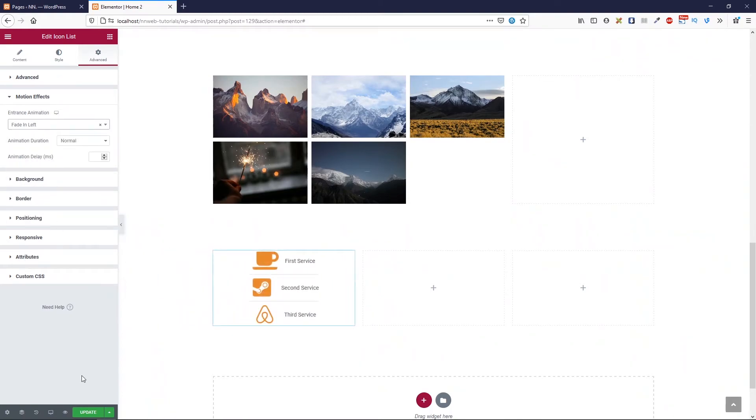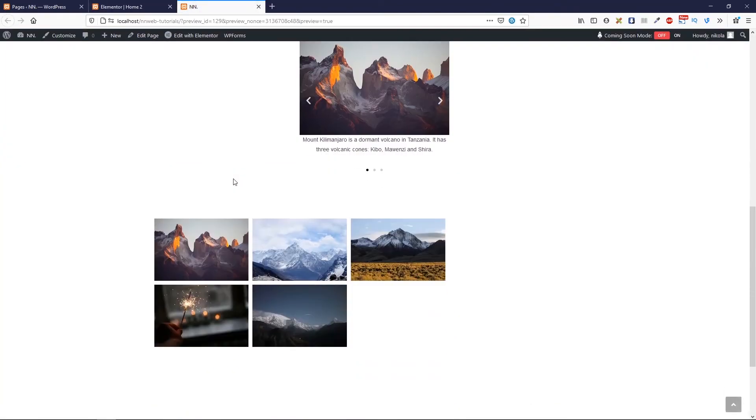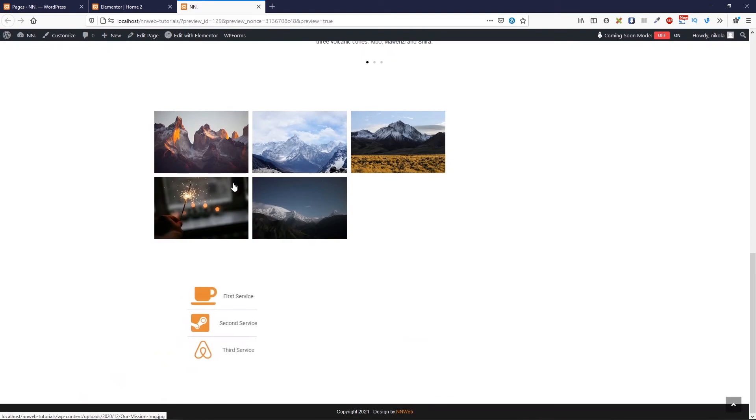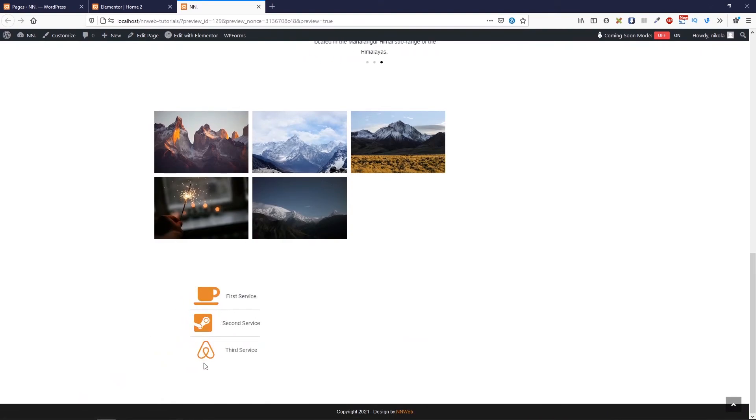Click on update. Click on preview changes to see our work. Go down and here are our icons.